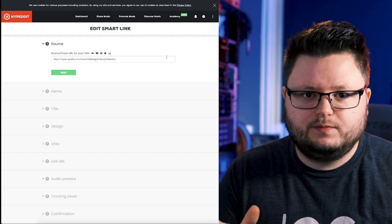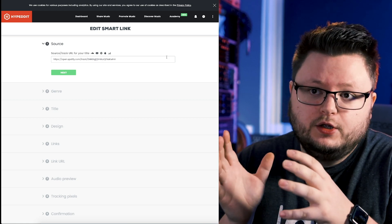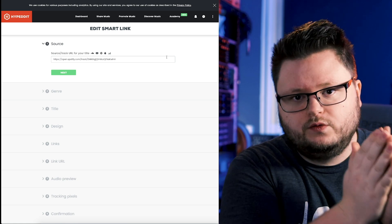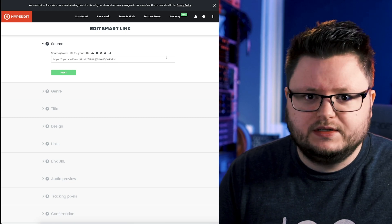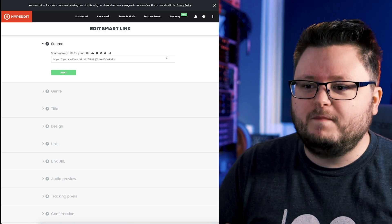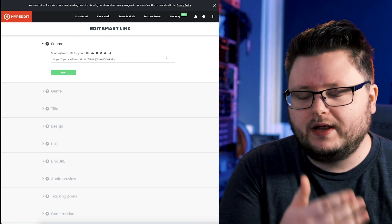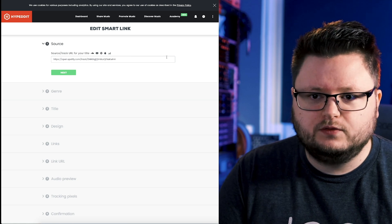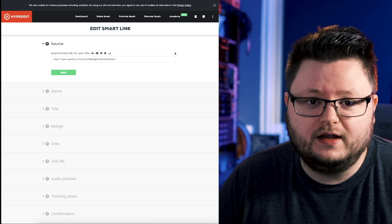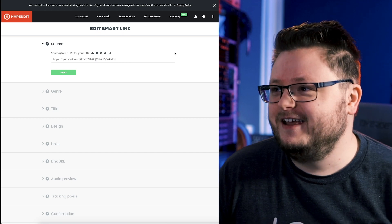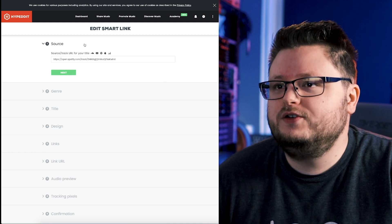Hypedit actually supports something called the Facebook Conversion API. It allows you to track people on the internet without using a browser-based cookie — it communicates directly from Hypedit's servers to Facebook's servers. It's the future of Facebook pixel tracking. Hypedit has supported this for several months now, and eventually in 2022 regular pixels are probably going to get phased out because of ad blockers and increasing data privacy concerns. Conversion API is already a thing and can actually track even more data, so it's a direct solution that's better to use even now.